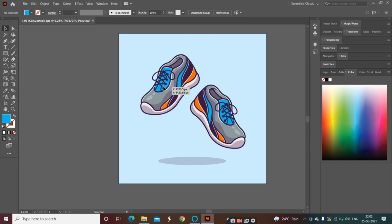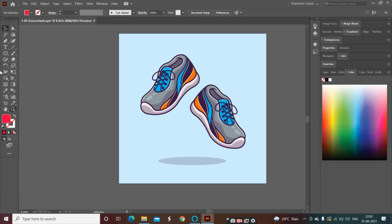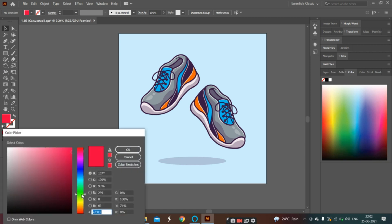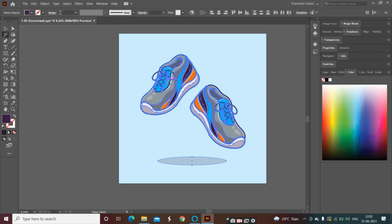First of all, we will change the color to another color. How do we change the color? First, we will select the red color, then we will select the green color. After selecting the green color, we have the magic wand tool, and with the magic wand tool, we will target the blue color.